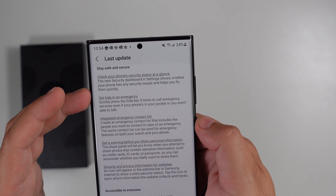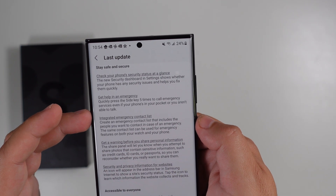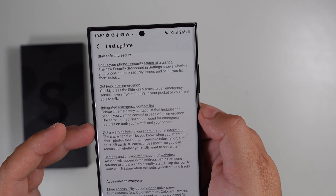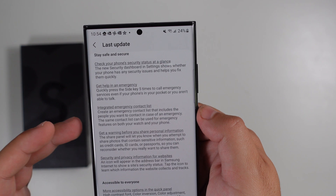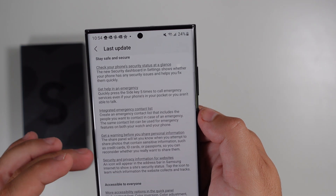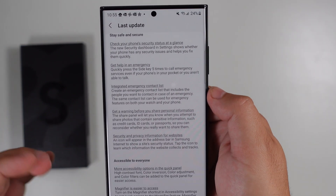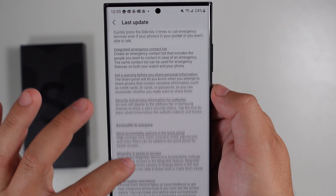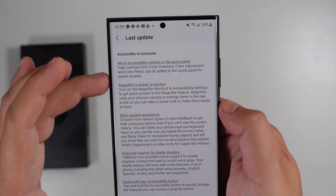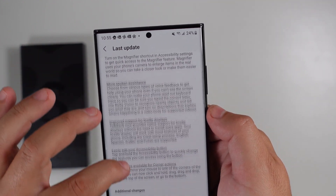There are more security updates as well. You can check your phone security status at a glance, get help in an emergency, integrate an emergency contact list, get a warning before sharing personal information, and see security and privacy information on websites. There are also more accessibility options.